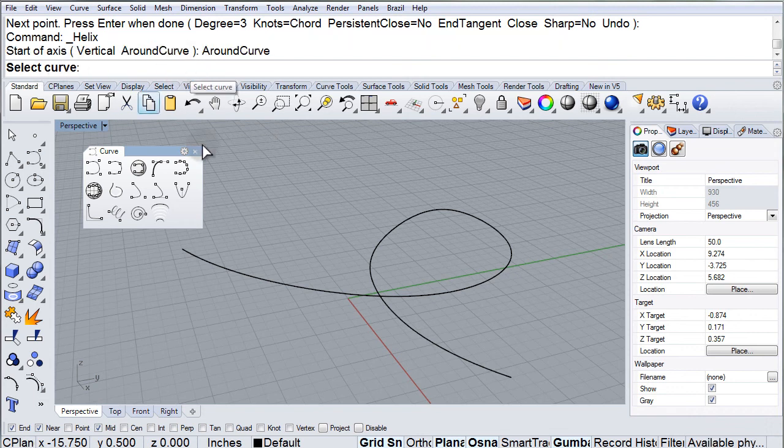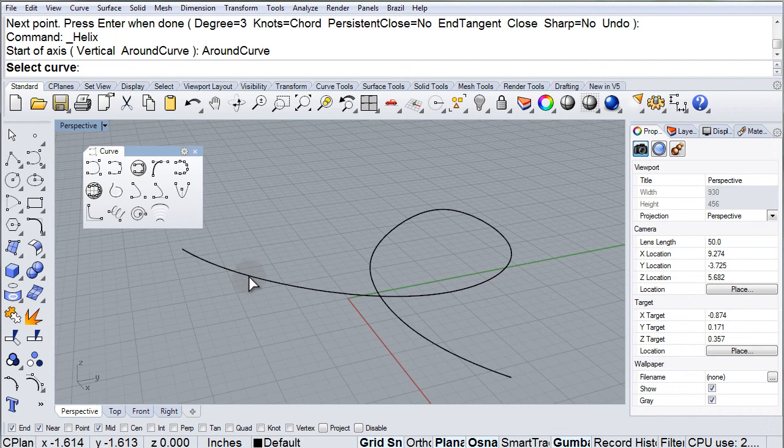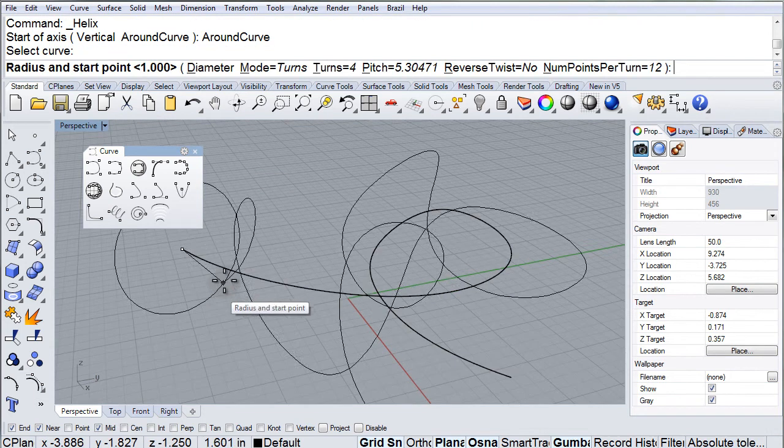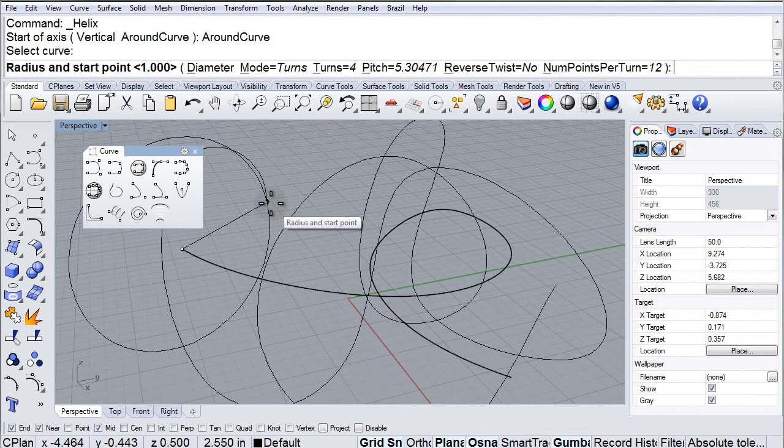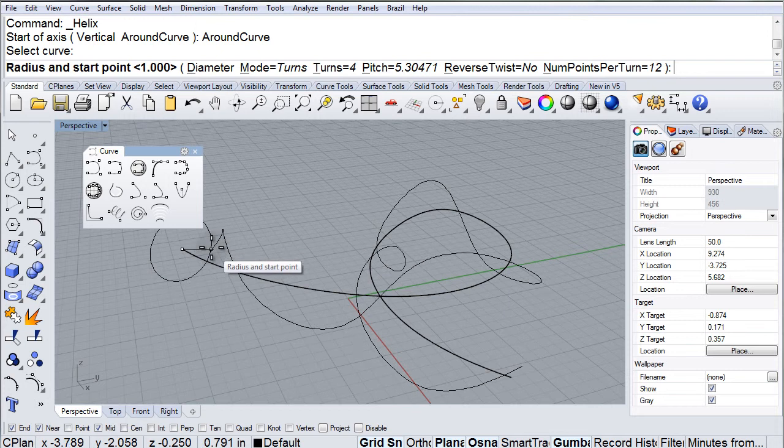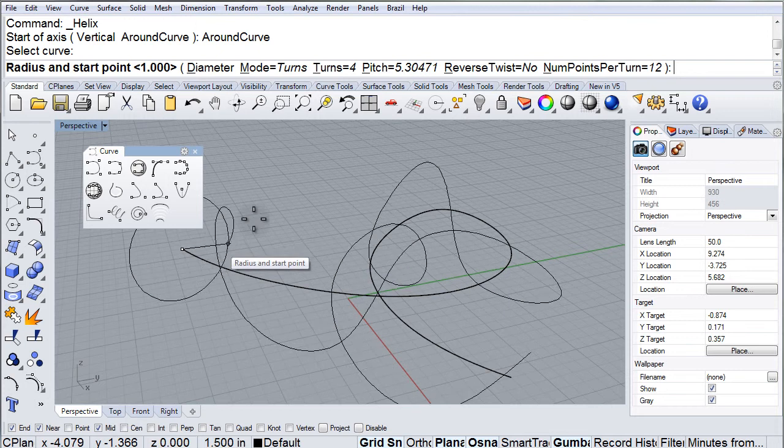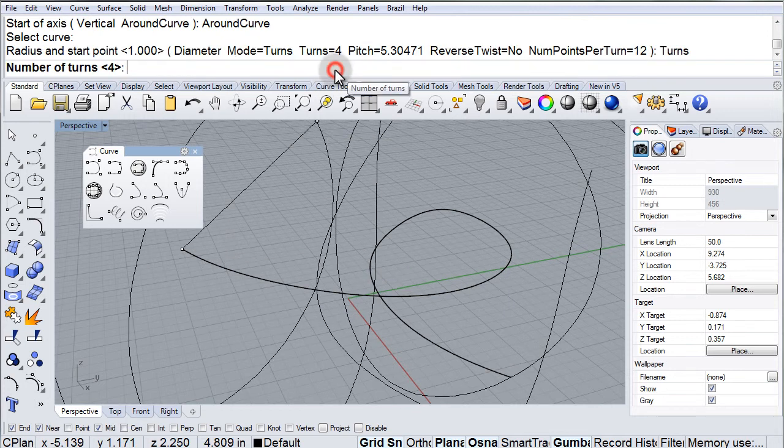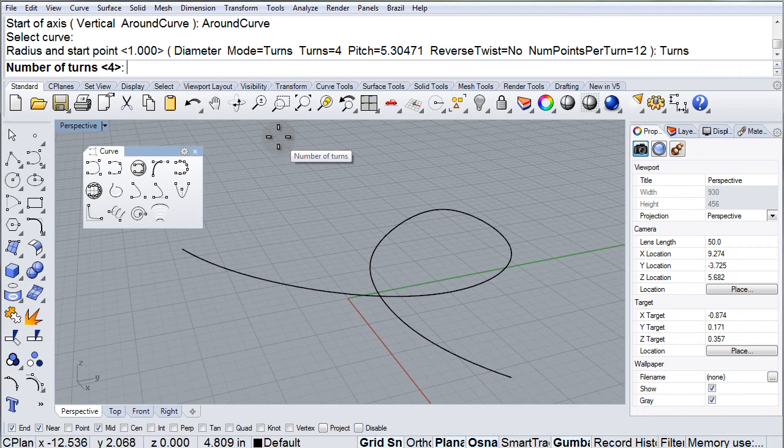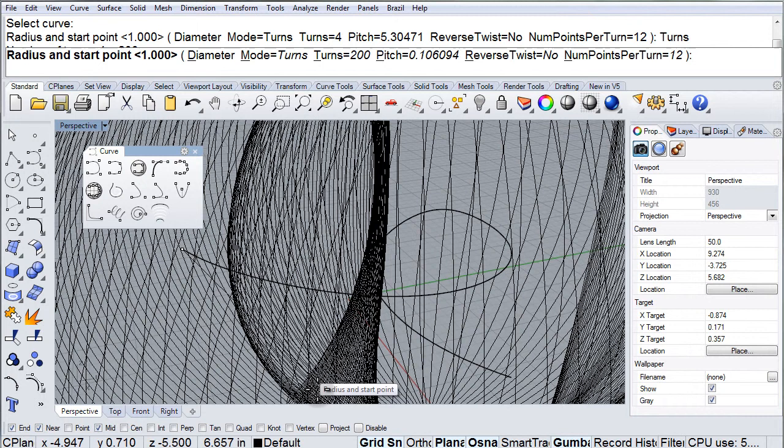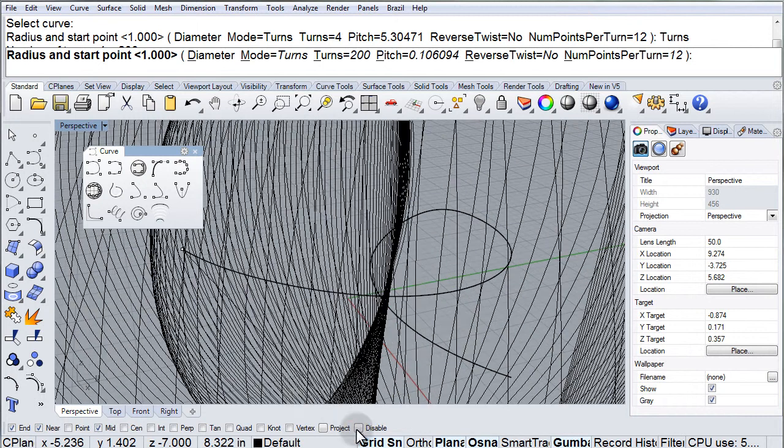Now I can select the curve. And as you can see, the helix is now wrapping around that curve. But it only has four turns, so it kind of looks like a twisted wire. So let's just change that to like 200 and see what happens. There we go.